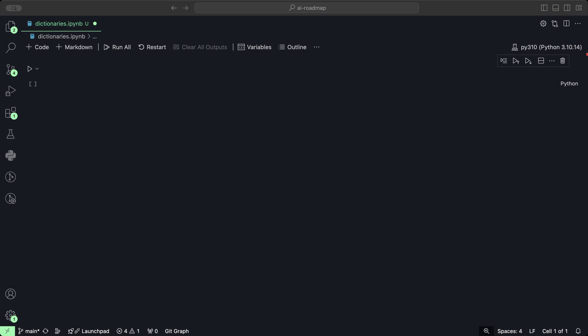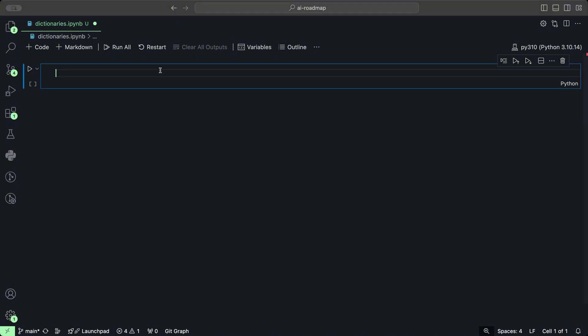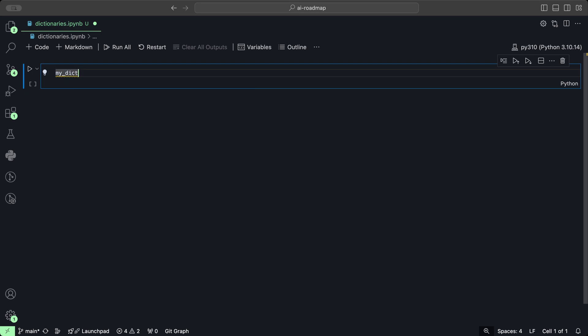To create a dictionary, we're going to use curly braces with pairs of keys and values separated by colons. So let's start off by creating our variable, which is going to be our dictionary, and we're going to call it myDict. And we're going to use the curly braces to create this dictionary.